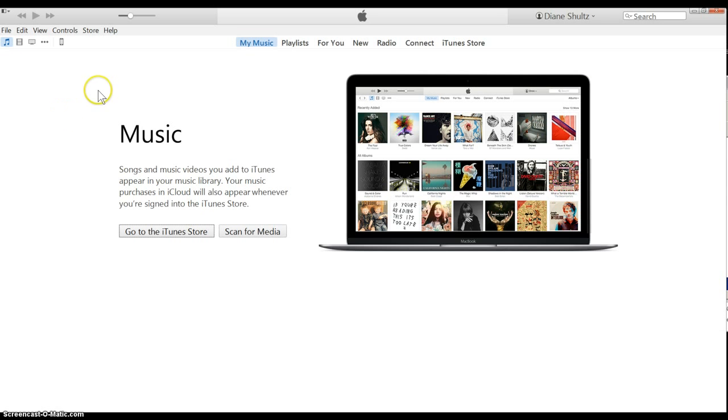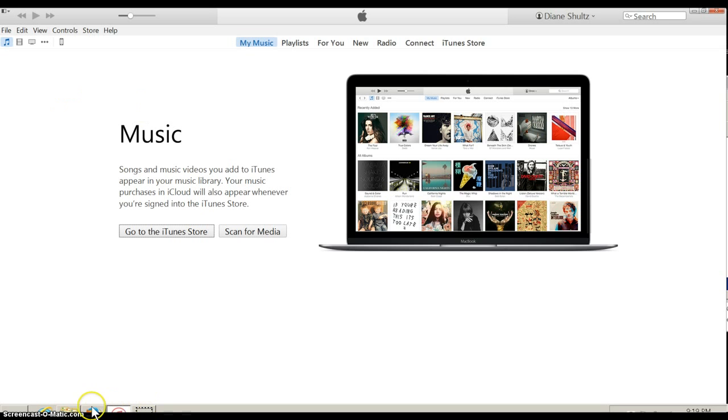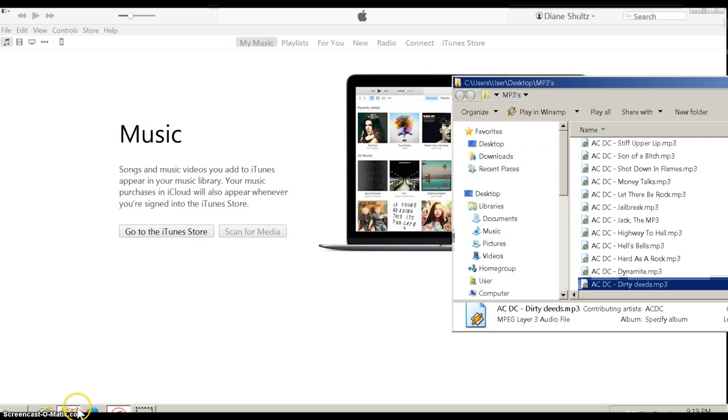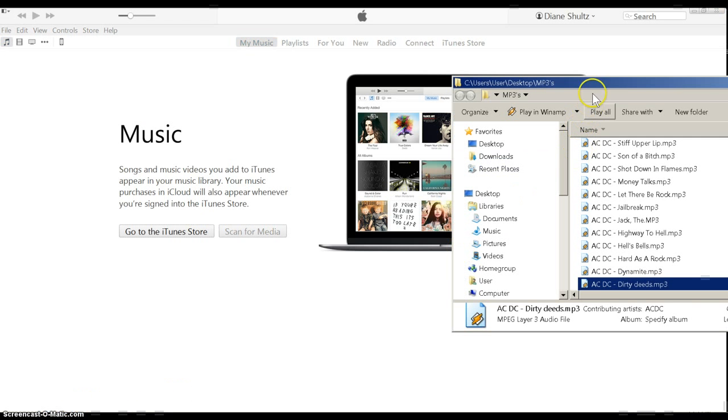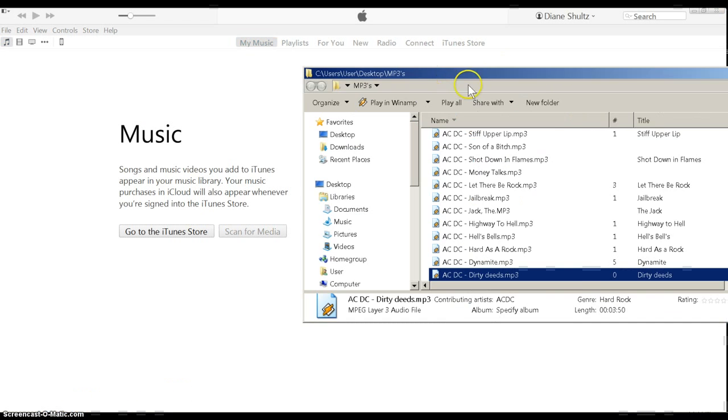Then what you want to do after that is go down here to your folder, wherever you have your music, MP3s. I'm going to bring that up.